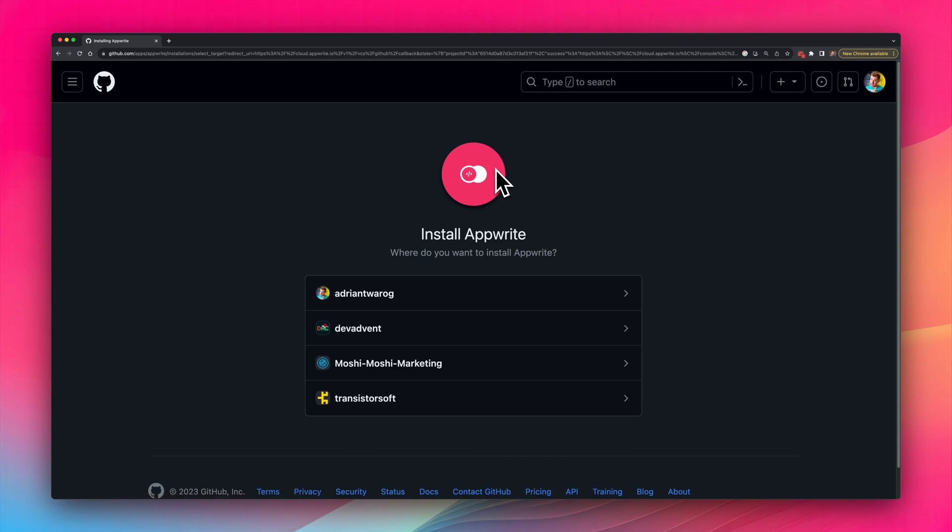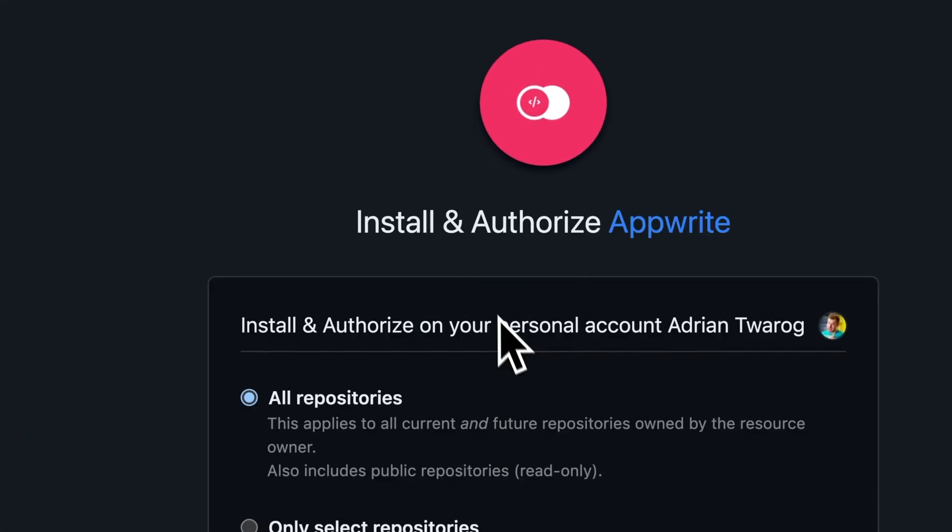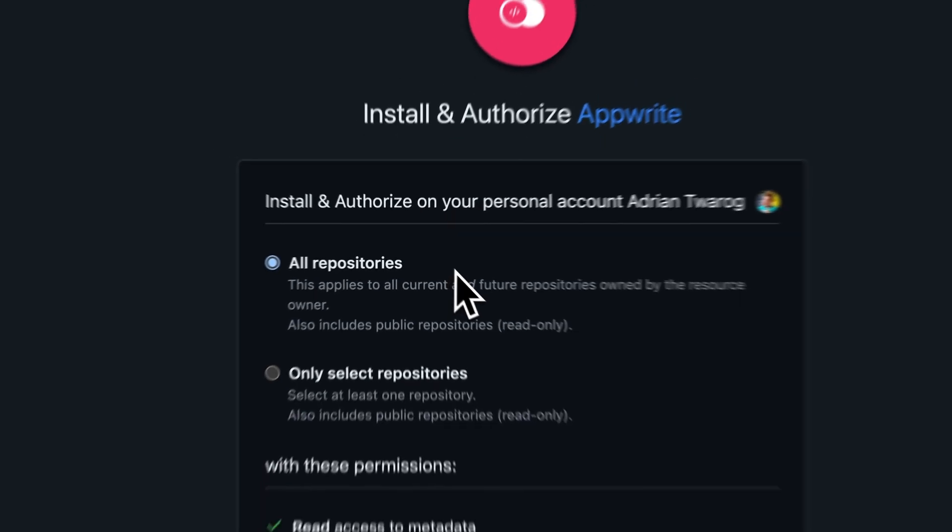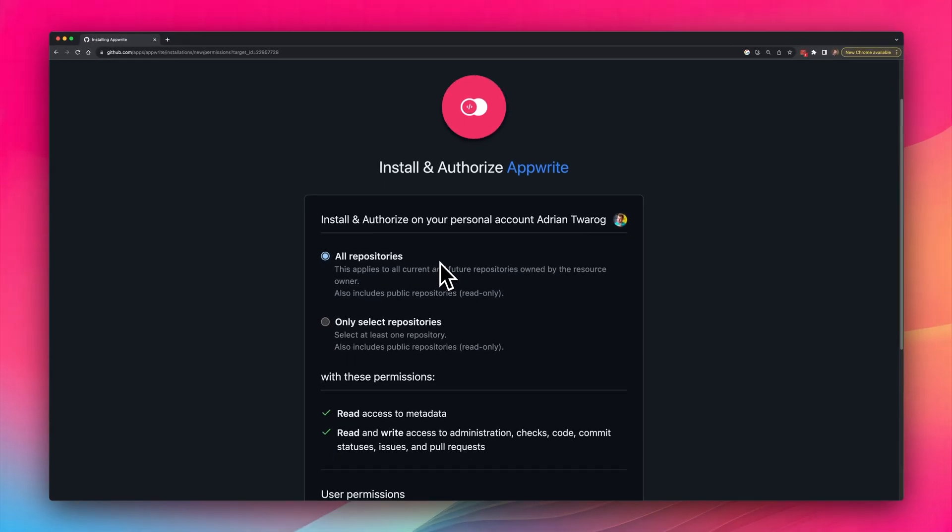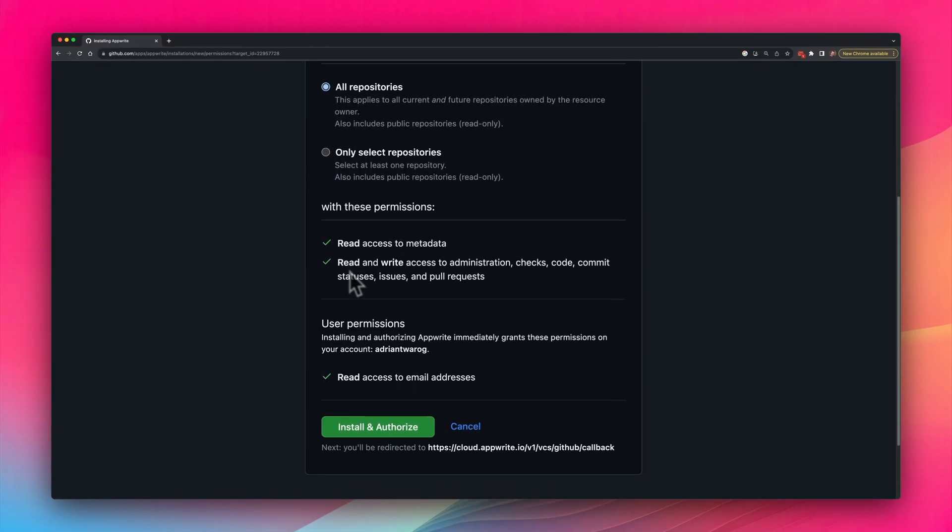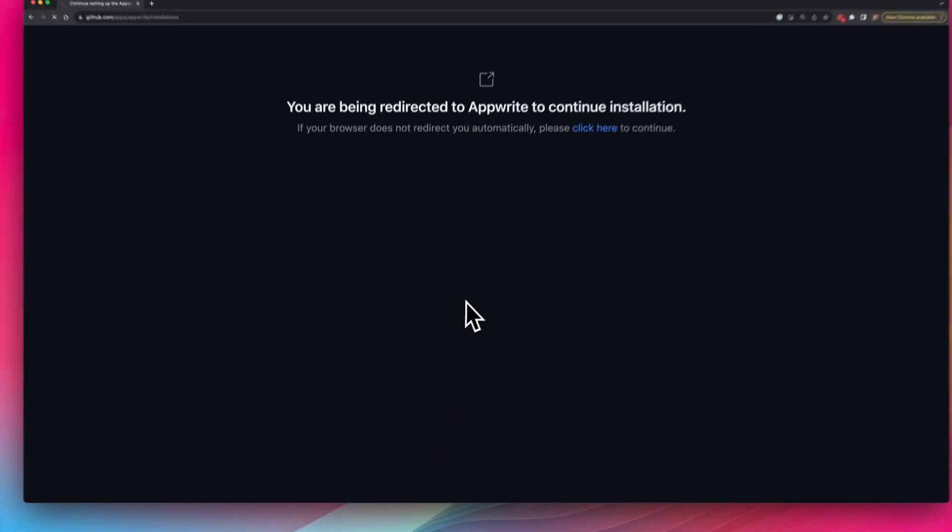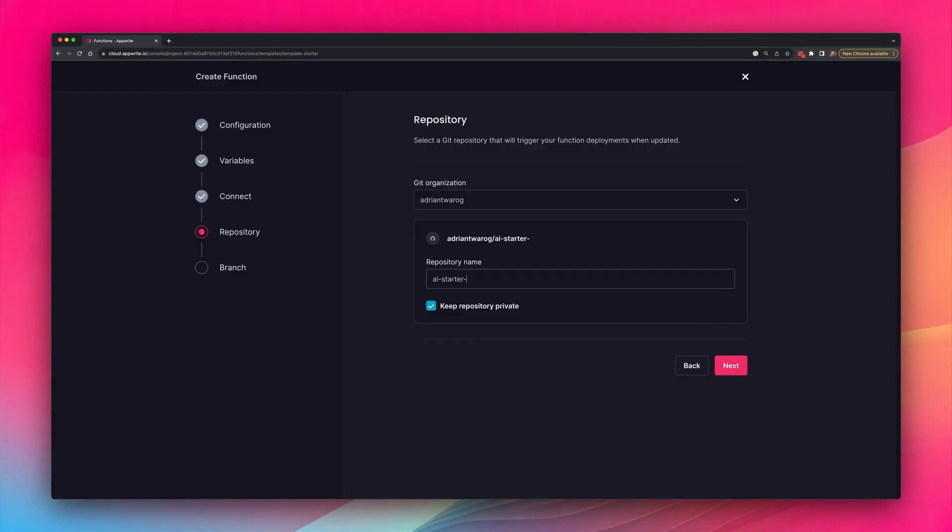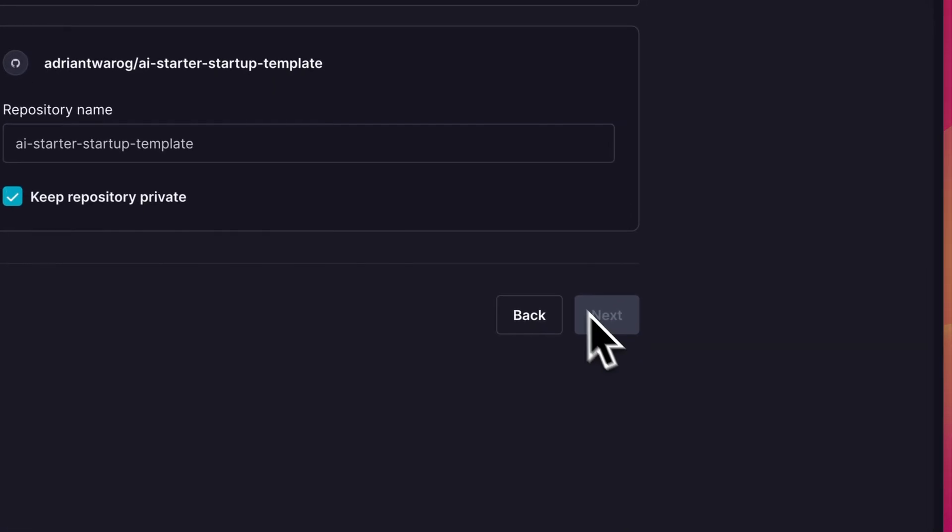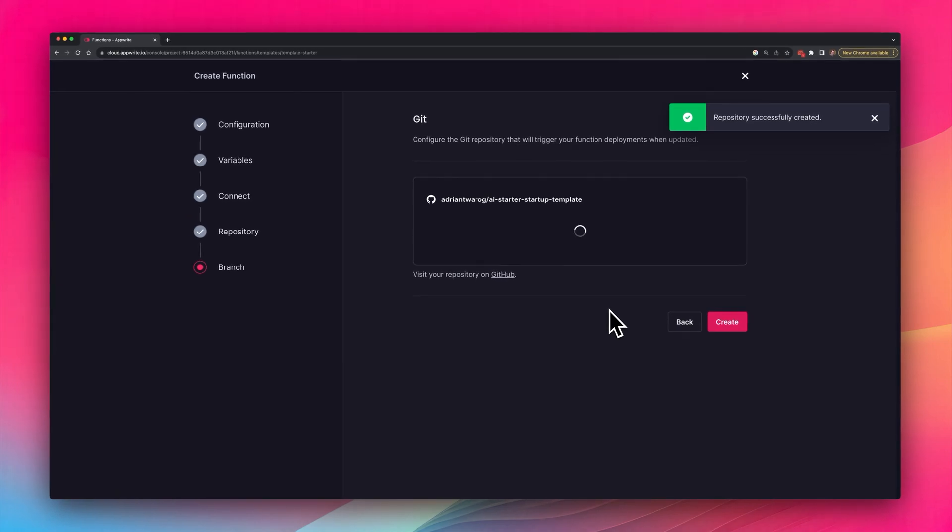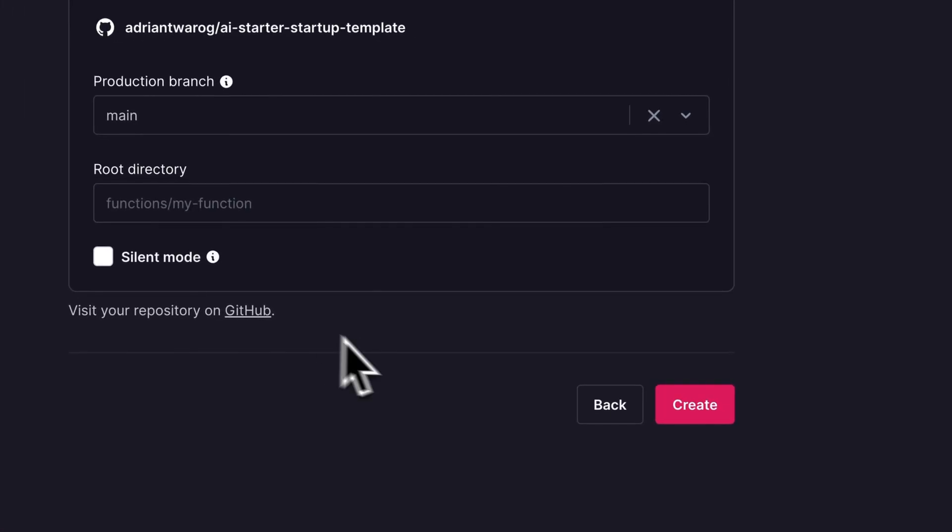I'll have a few options, since I'm part of a few different teams, but I'll just select to use my own account. I'll need to enable installing and authorizing on my personal account, so I'll select all repositories here, and then select install and authorize. Heading back into AppWrite, I can now configure my repository. I'll give it a name like AI startup project template, and I'll leave most of the other options as default.